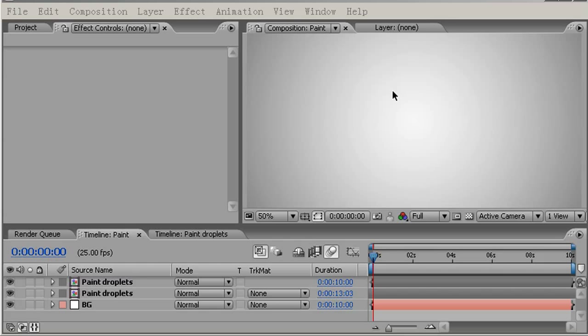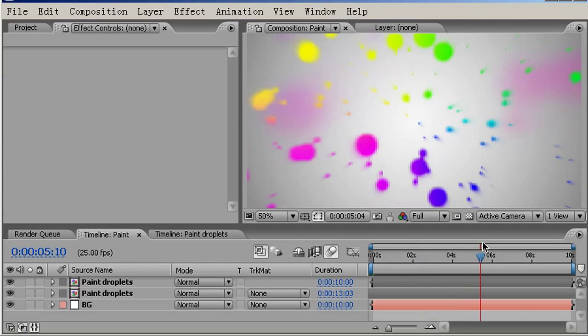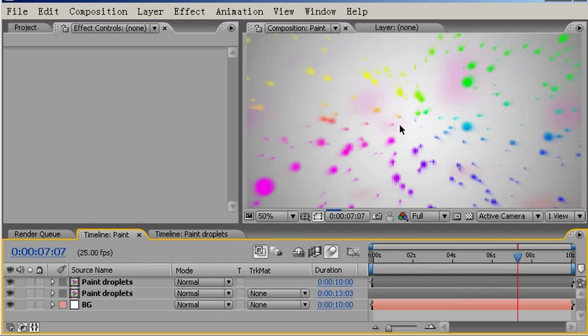Hi, I'm Matthew Tompkins with a tutorial for The Creative Cow. Last time we looked at creating liquid type effects within After Effects, specifically these paint droplets.